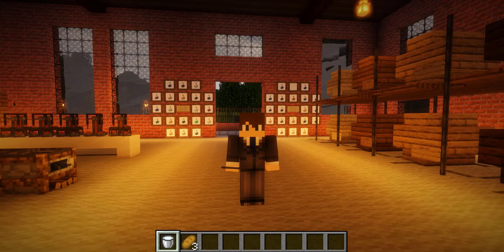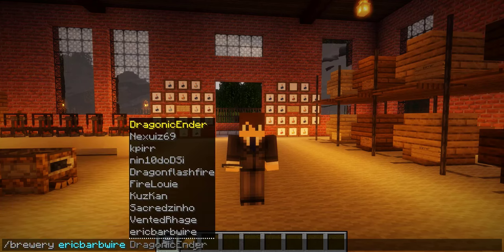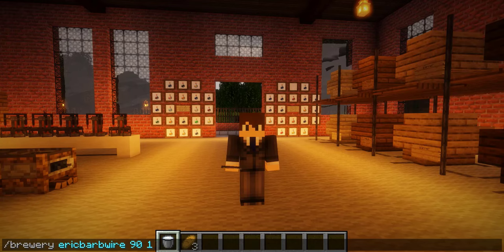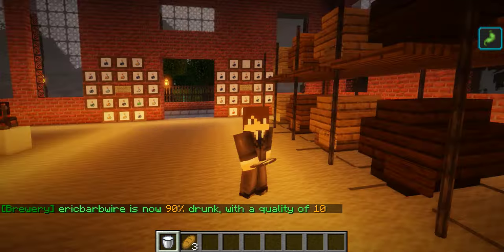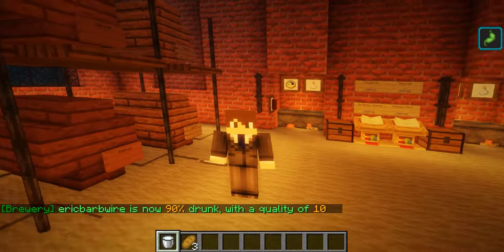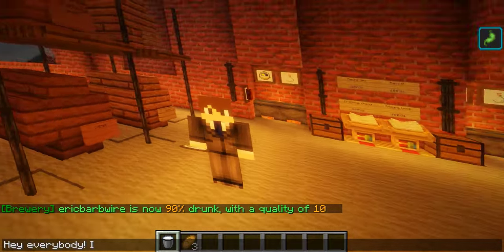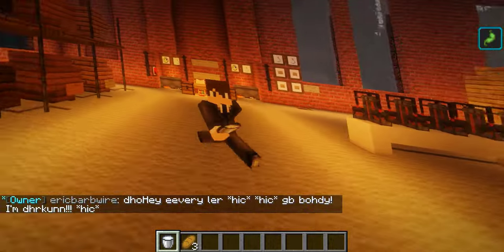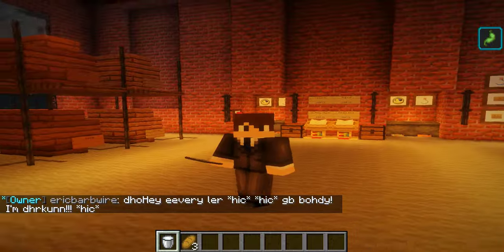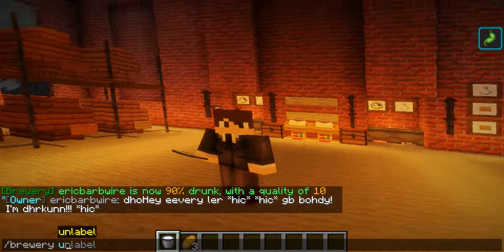When you are drunk there are ways to sober up. You can set your own brewery level using '/brewery set barbed wire' and set it to a high number like 90. We are now 90% drunk with a quality of 10 — our character is actually moving on his own. Typing in chat, our entire message is just destroyed and entirely unusable. Using '/brewery info' again, simply being online lowers it down a little.